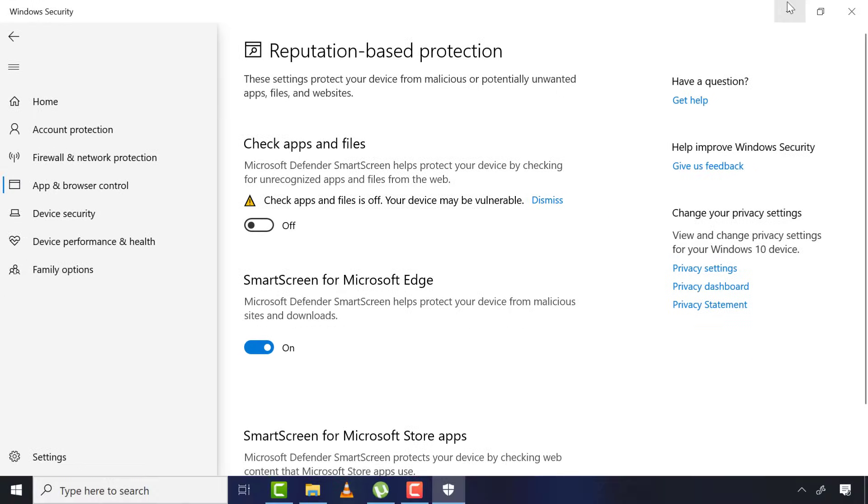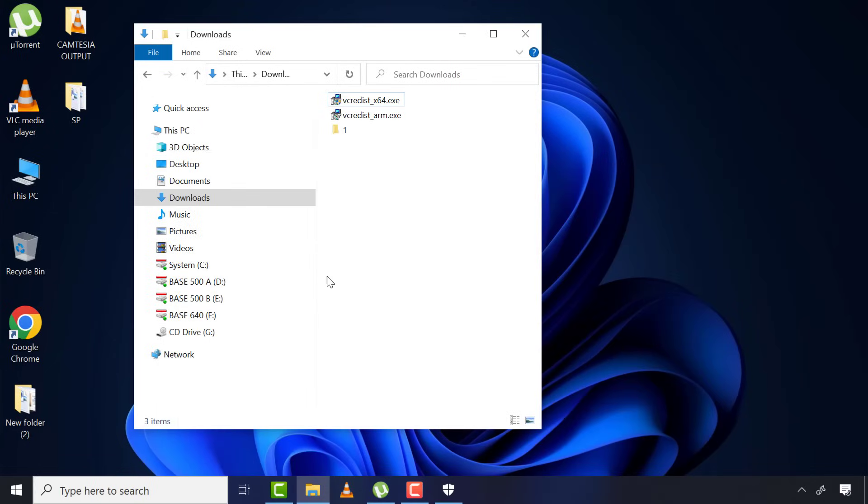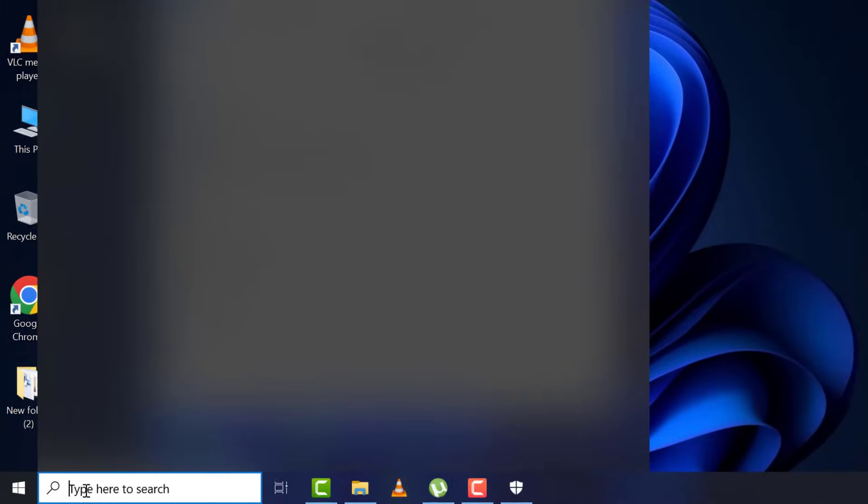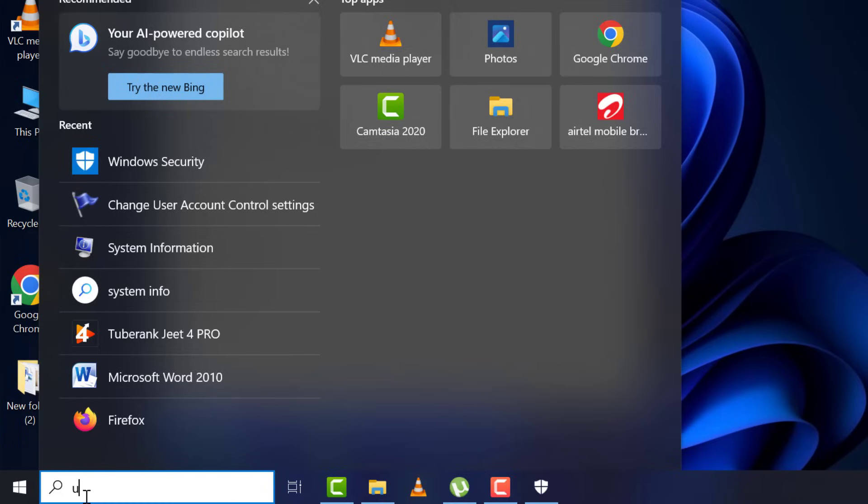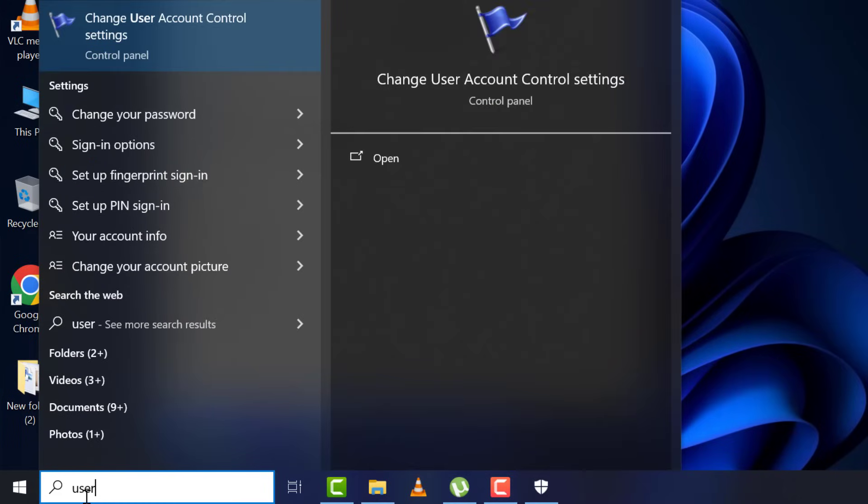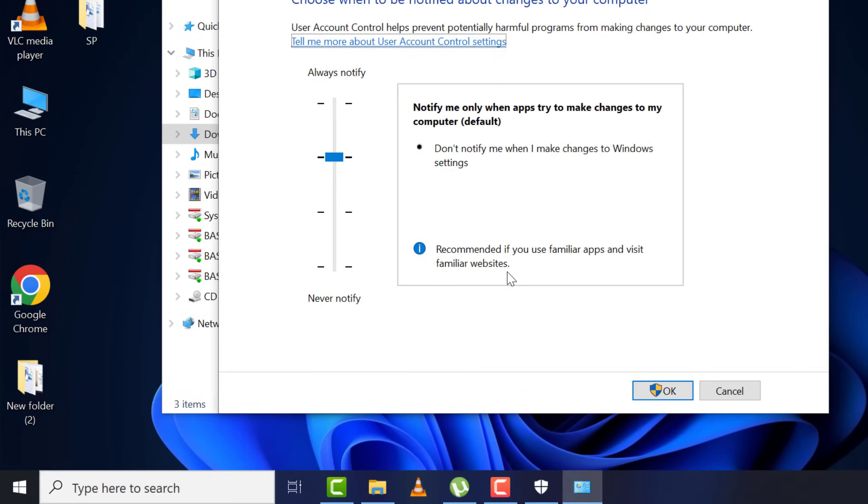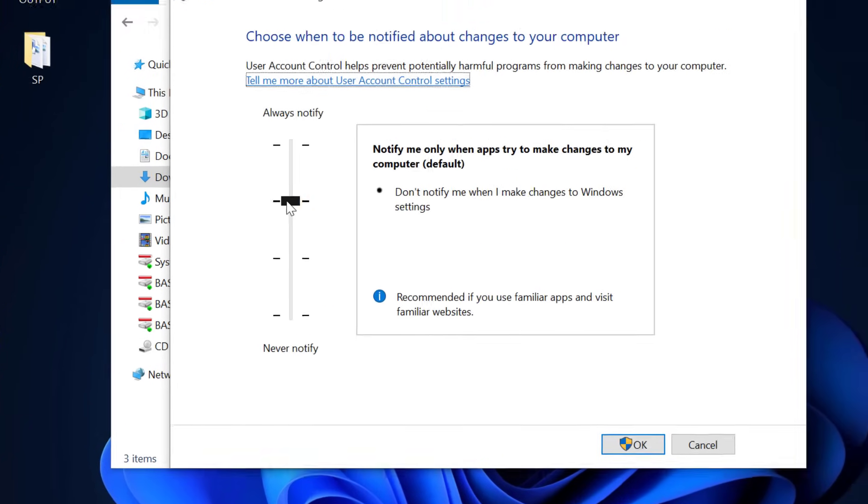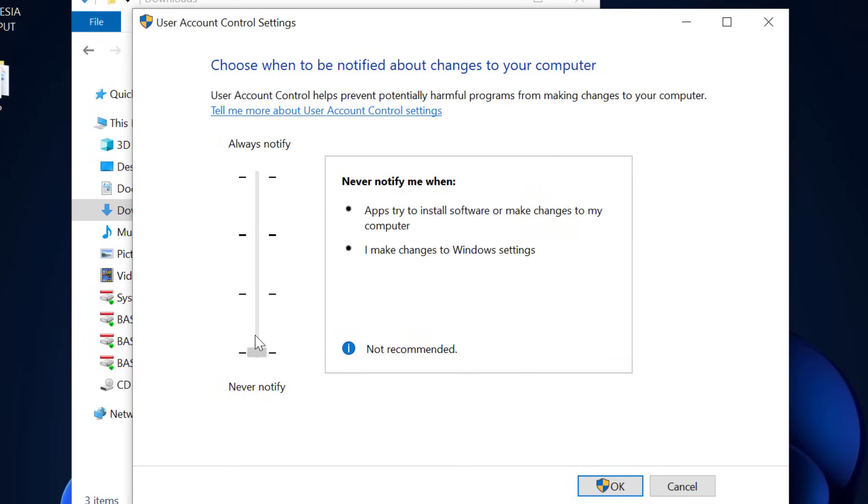After, close the window and check if the app is running or not. If not, again come to search and type 'user account control settings' and click on it. Now under these settings, drag this bar down to the lowest and click OK.